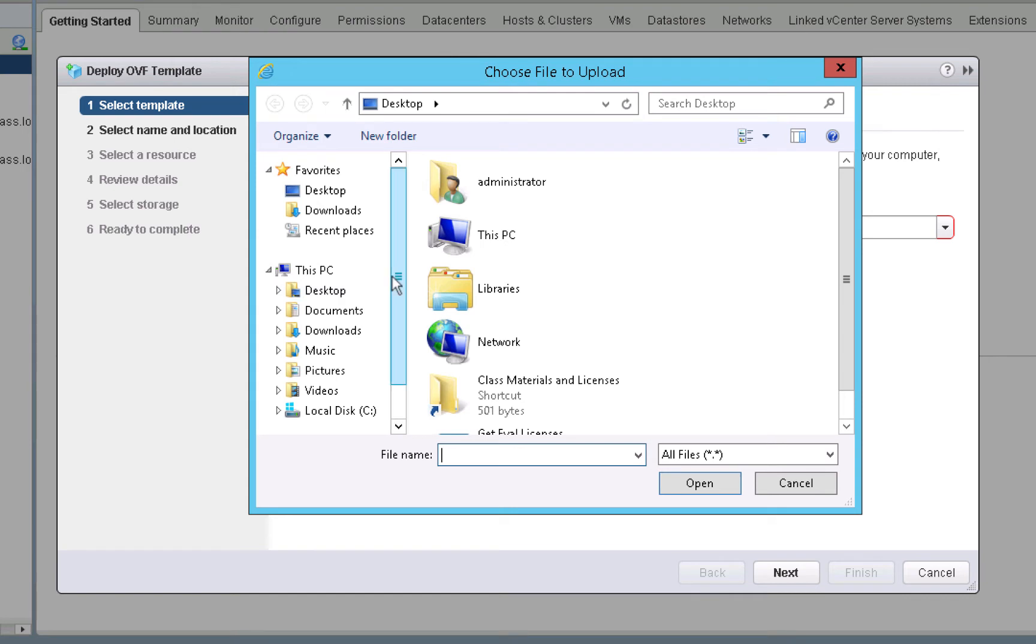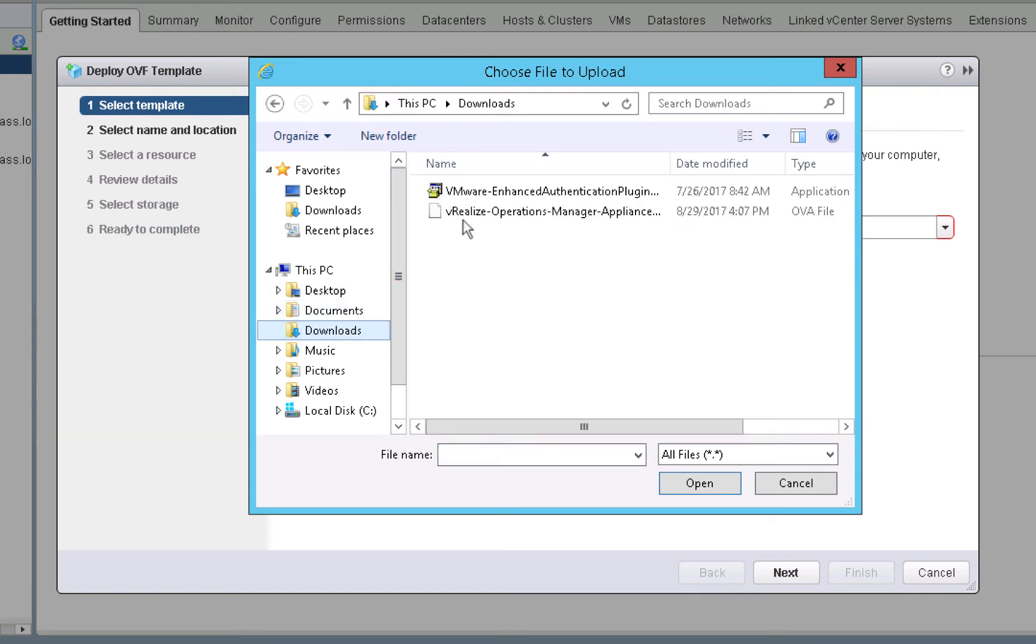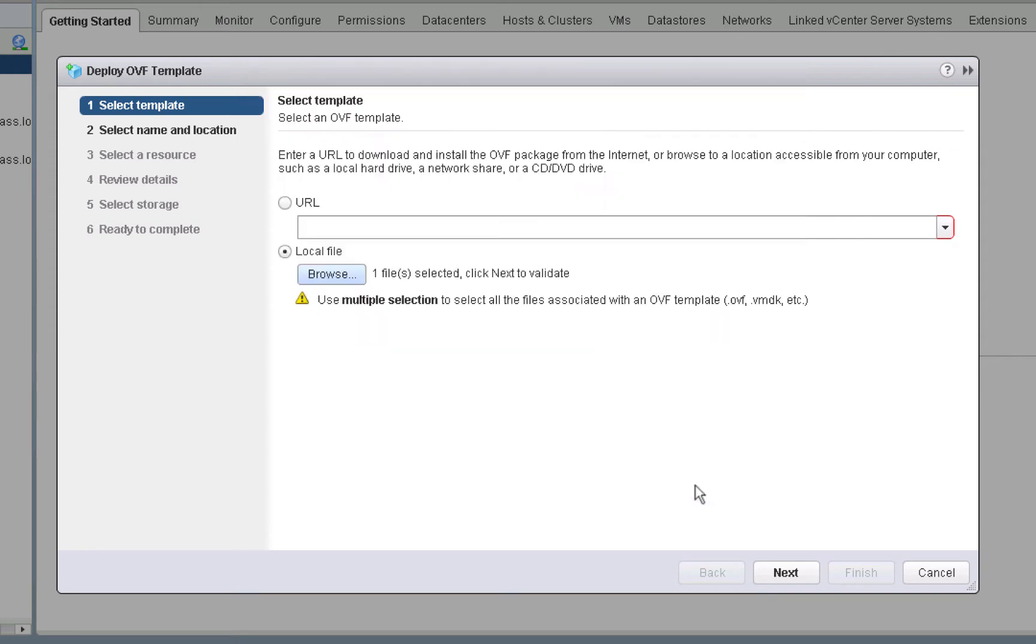We'll browse to the file itself, select the OVF file, then click open. To continue, we'll click next.